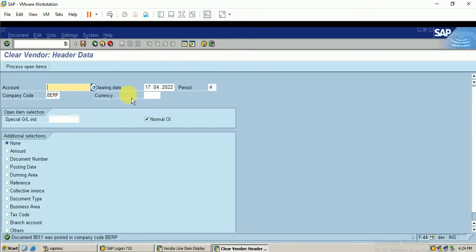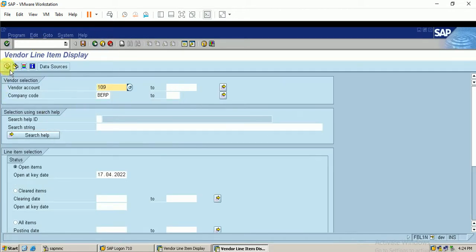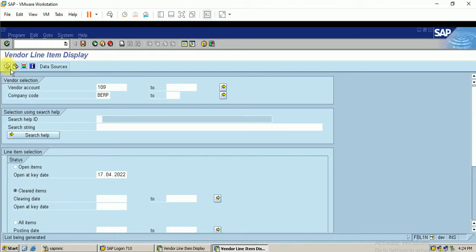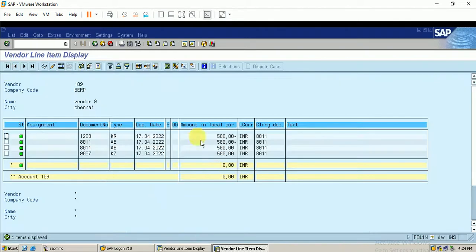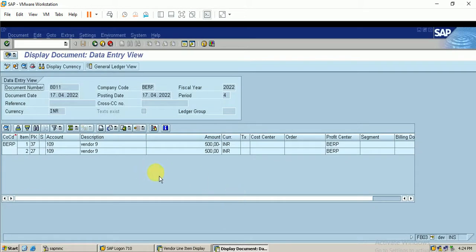Let me check in the report FBL1N. In the open items we don't have any open items, so it should be cleared. Now it is cleared and the clearing document posted is 8011. This is the clearing entry that has been posted. Likewise we can create the clearing document.